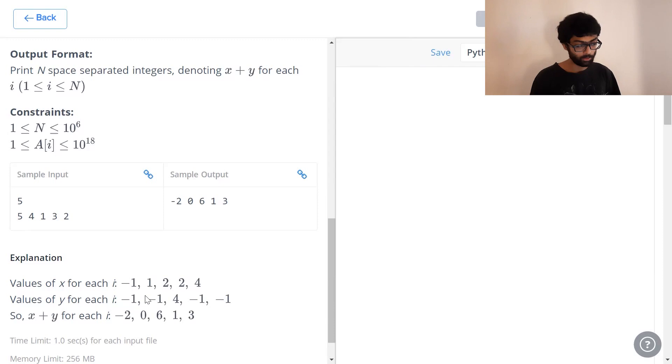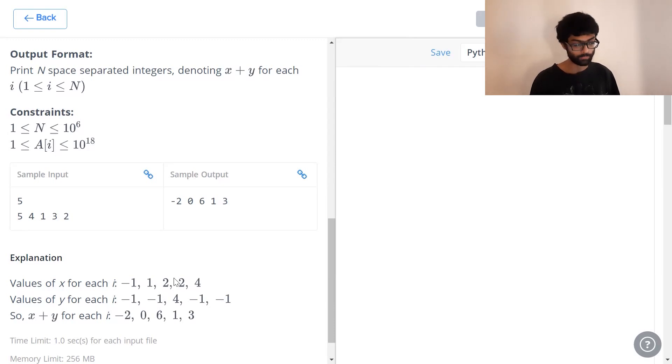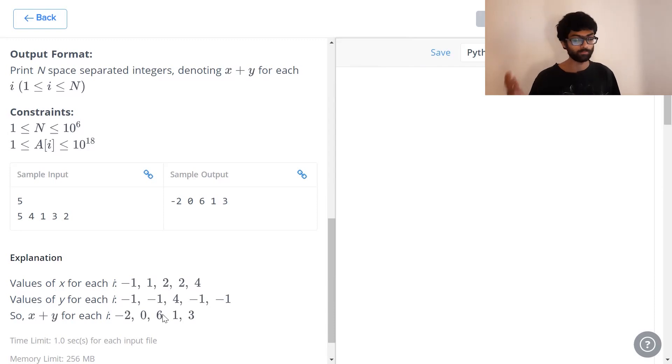So, when we have a look at the very first values, that is minus 1 plus minus 1, which is minus 2. When we have a look at the second values, 1 minus 1 is 0. The third values give us 2 plus 4, which is 6 and so on.